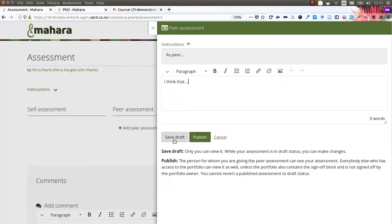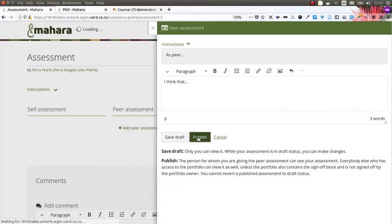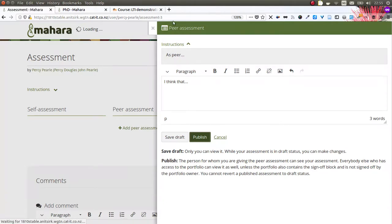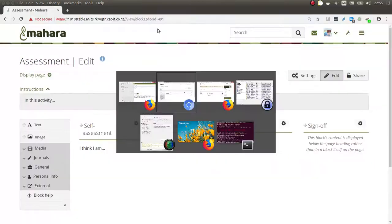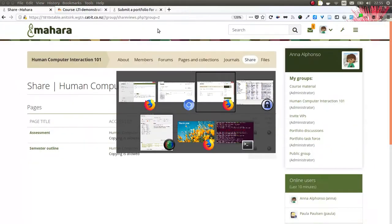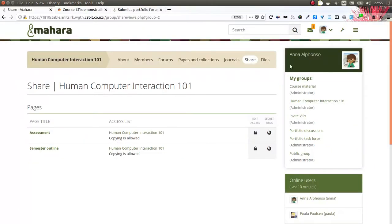I can save as draft first so that I can still make changes before the portfolio author sees it, and then I can also publish it. Publishing means that the portfolio author, so Percy, can see that peer assessment, but a manager cannot yet see it because I have the sign off and verification functionality turned on.